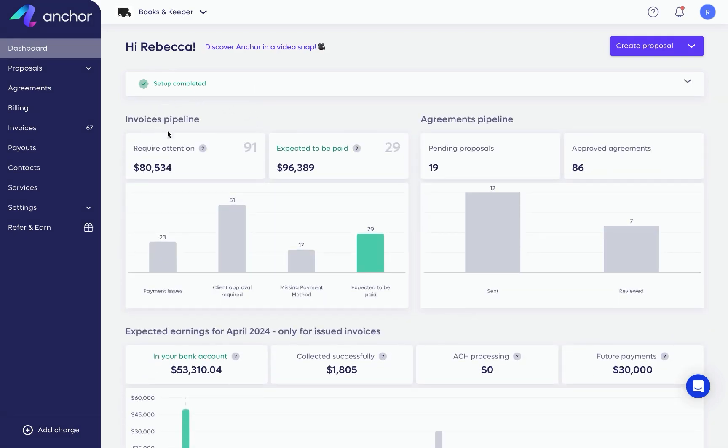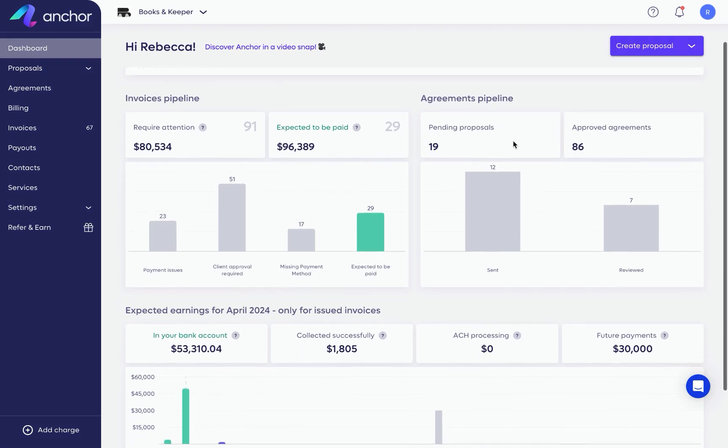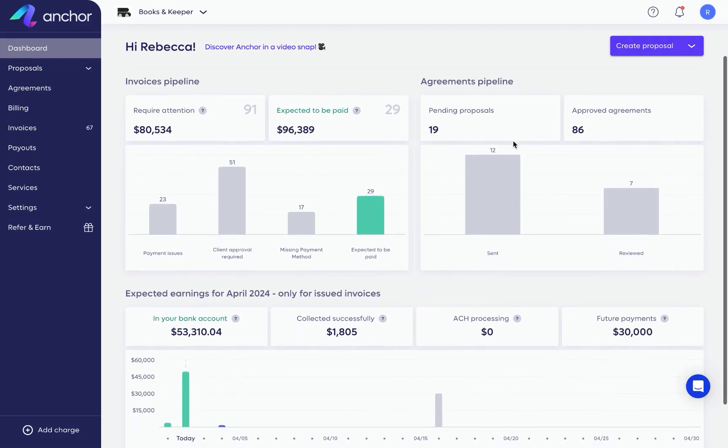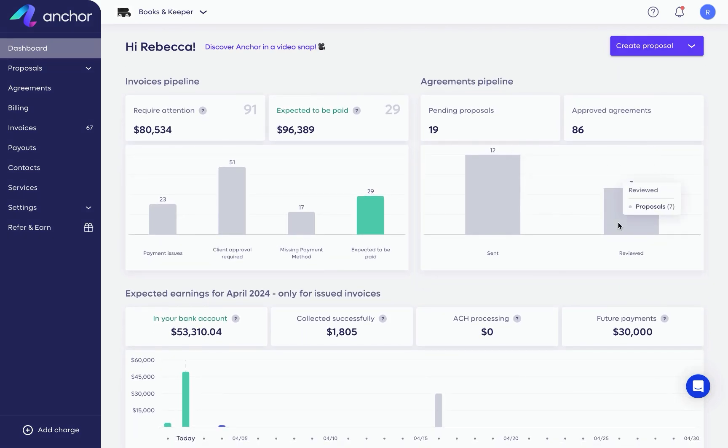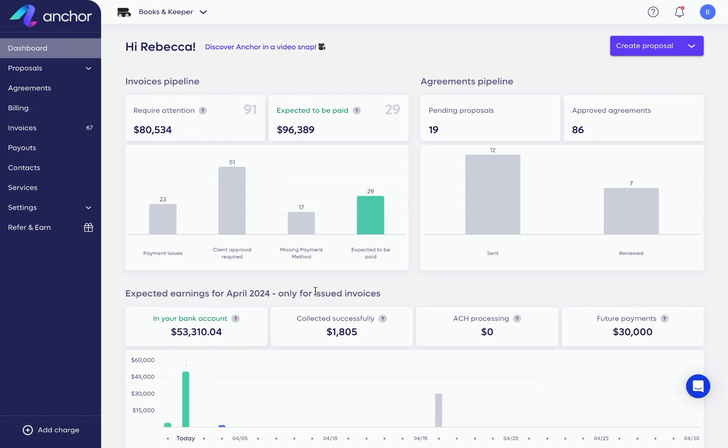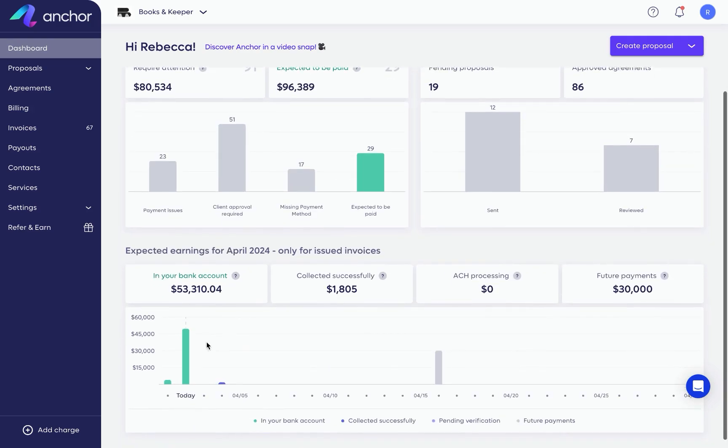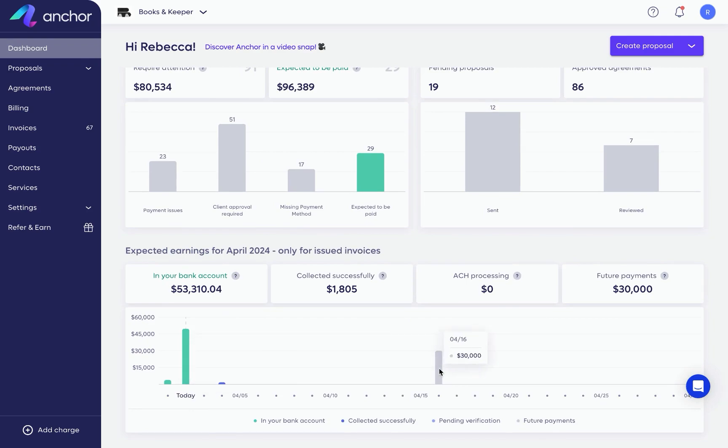Your dashboard provides an overview of your business performance status, including proposals, agreements, invoices, and payments. You'll also be notified of any issues that need to be addressed. At first, this area will be empty, but once your first proposal is accepted, your business data will appear.